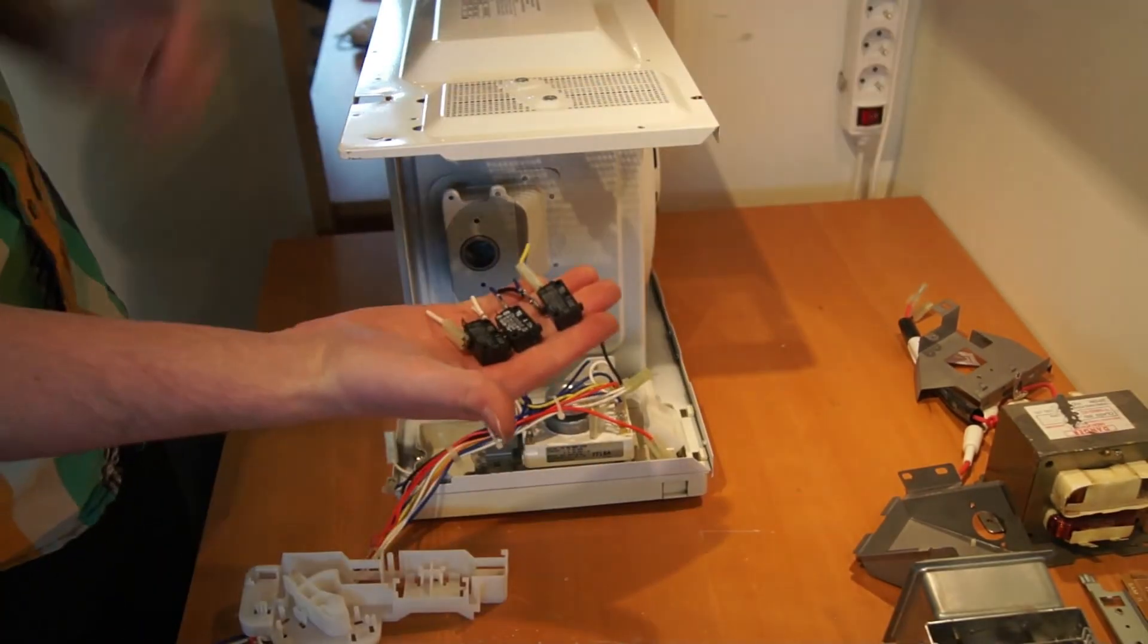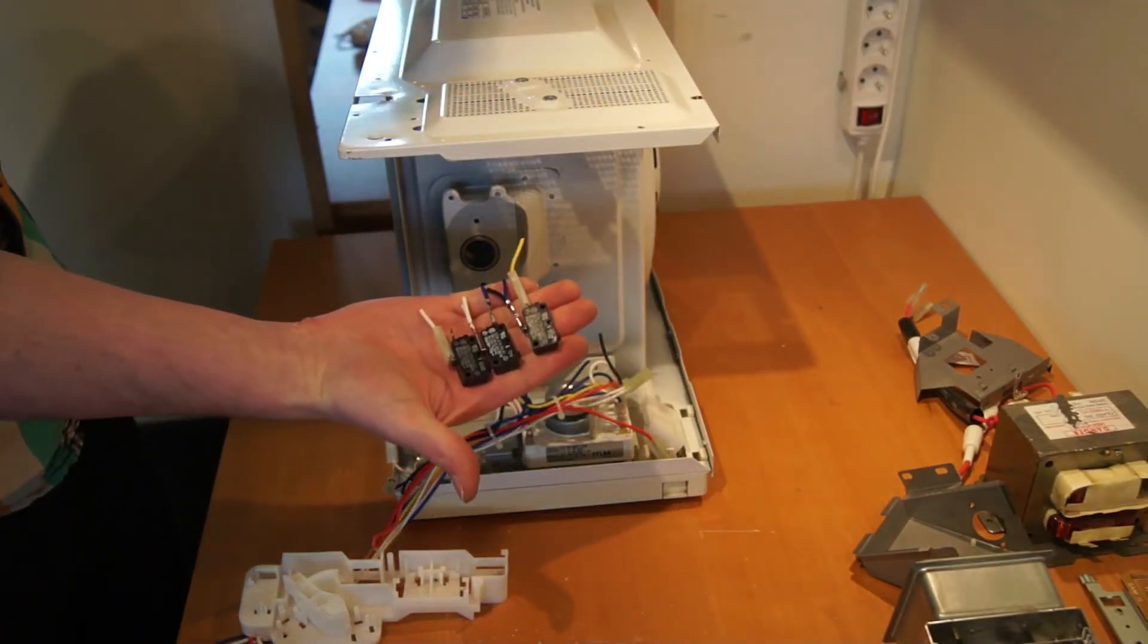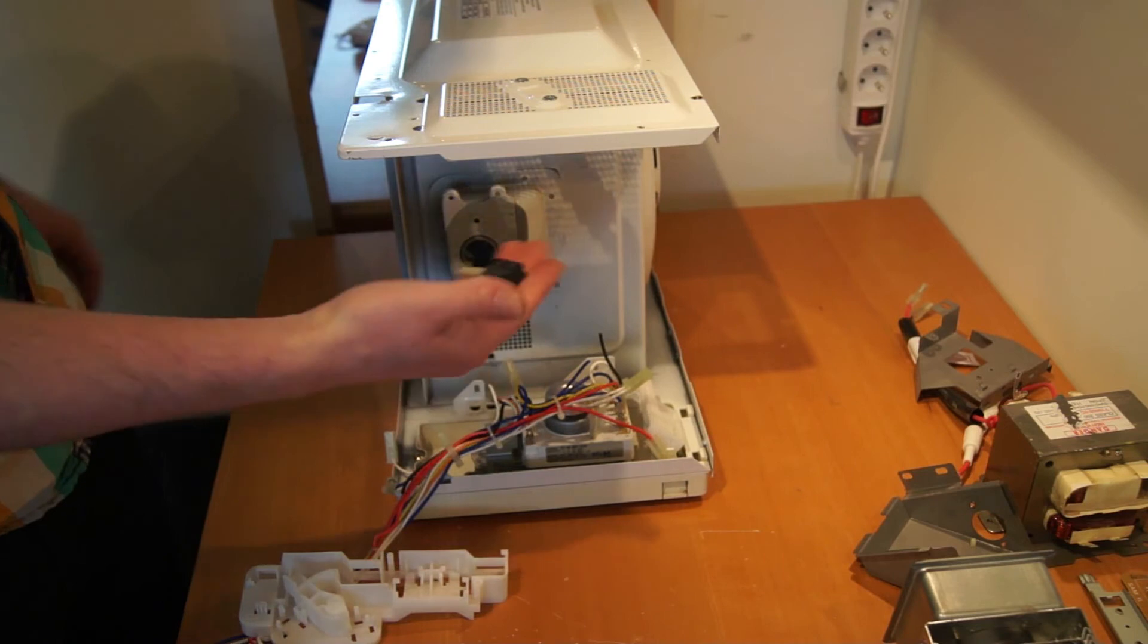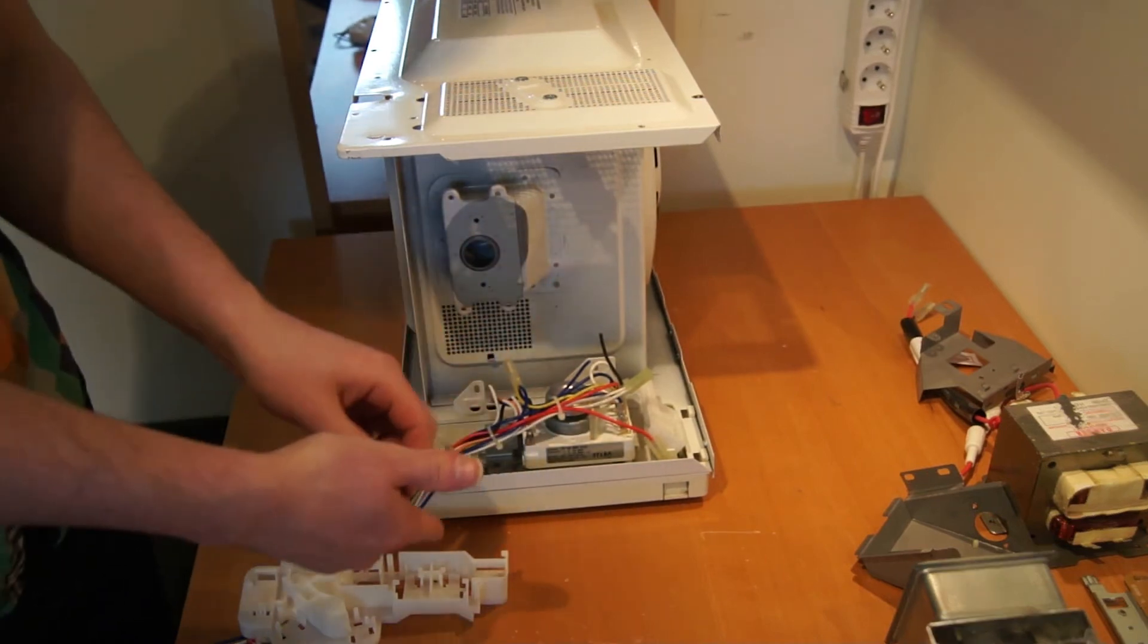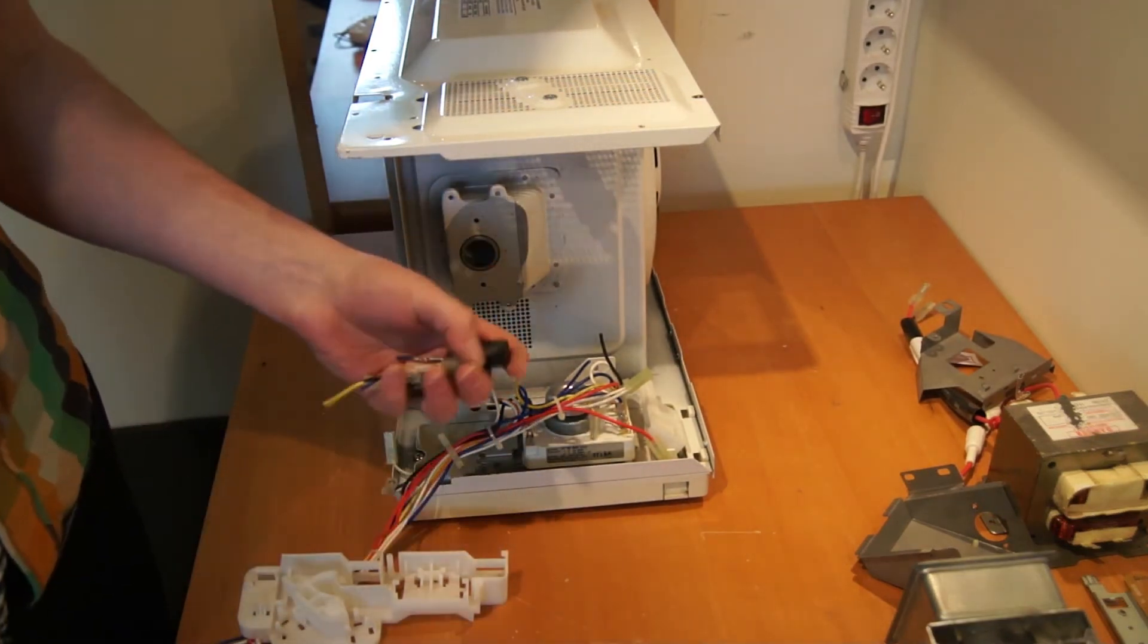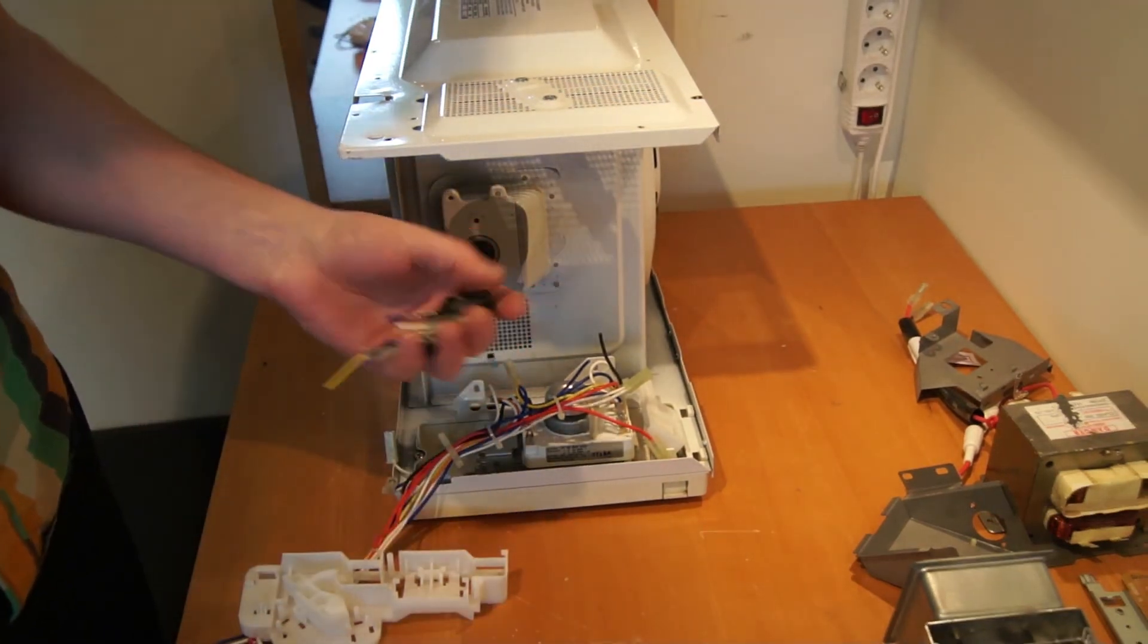So now I have these three microswitches. I want to save them. It was very good I could get them out without destroying them.